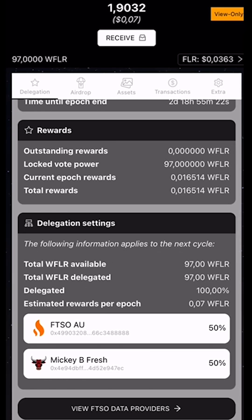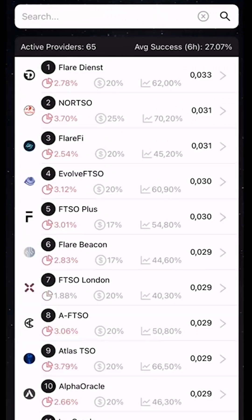We can see the FTSO providers that we have chosen. In this case, it's FTSO Australia and the Mickey B Fresh FTSO. And then we can select all the providers beneath here.